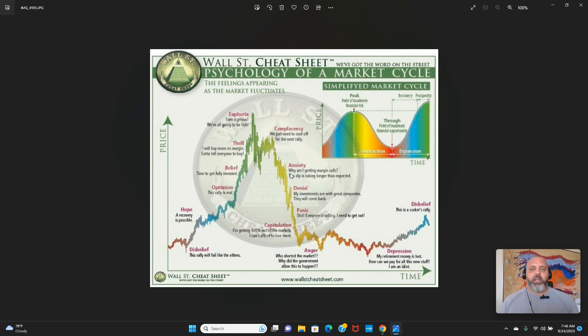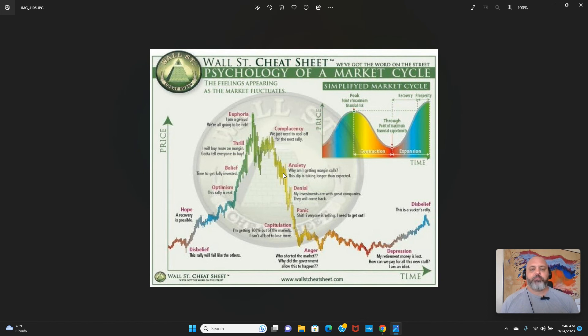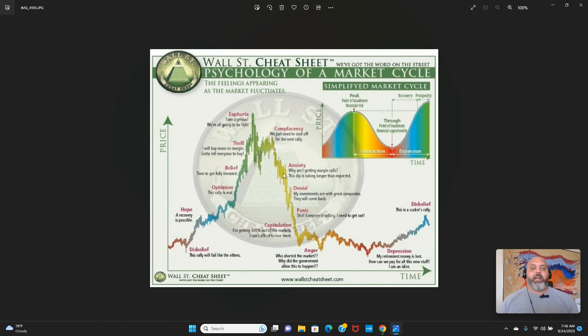This chart is timeless because the cycle of market emotions doesn't change very much. I think we can pretty much match two weeks ago with being right here, complacency. And as of Friday's close, I think we entered the anxiety phase. I'm talking about the U.S. equity market, SPY, QQQ, IWM.